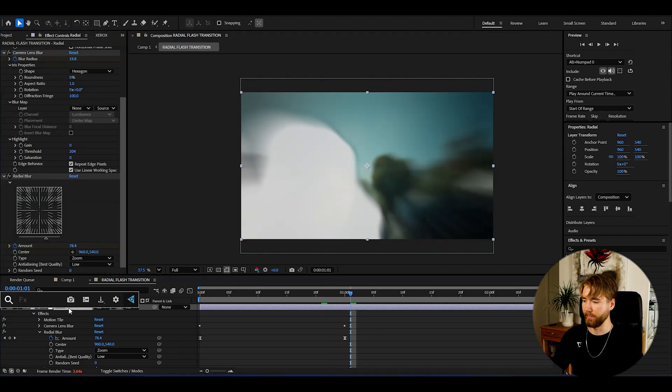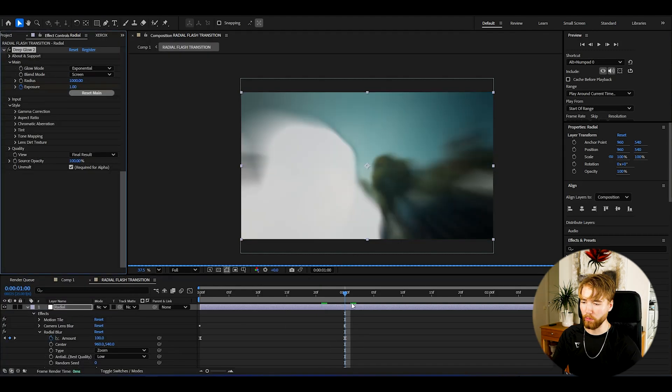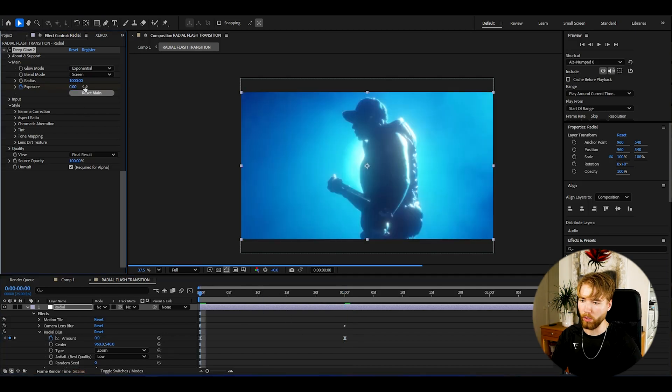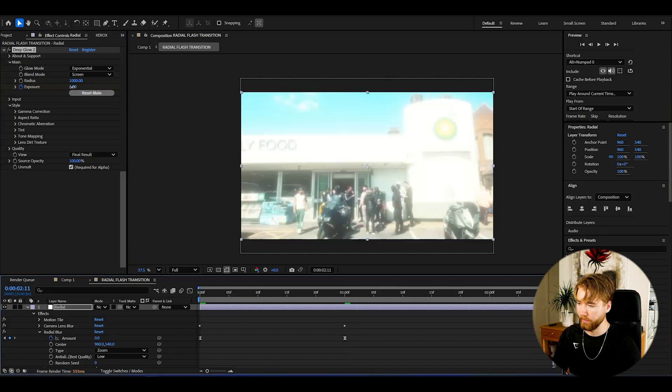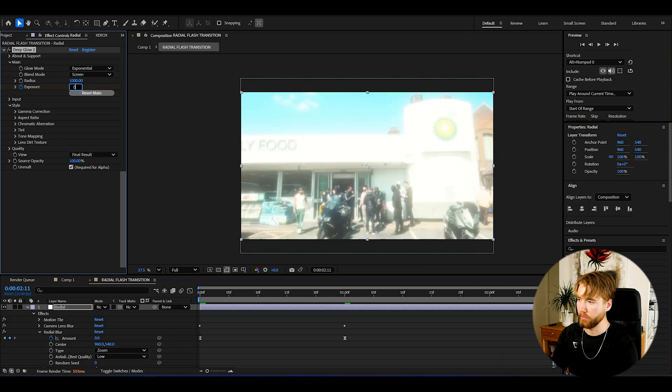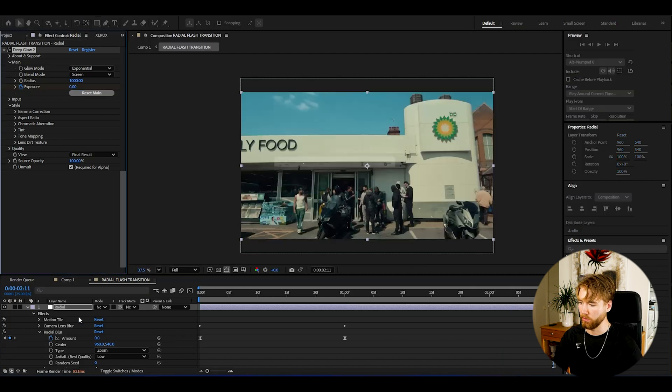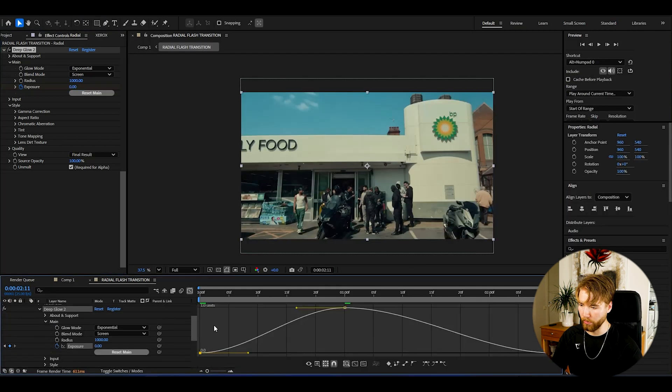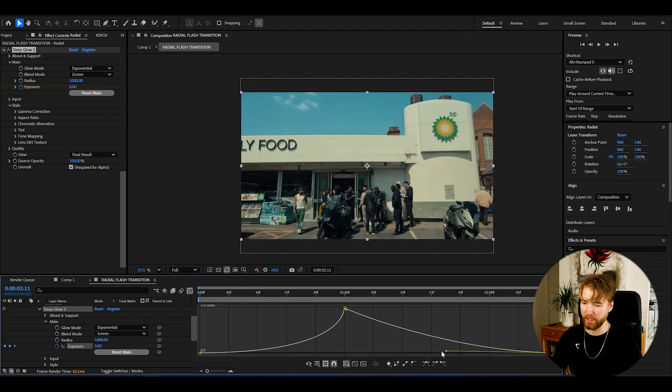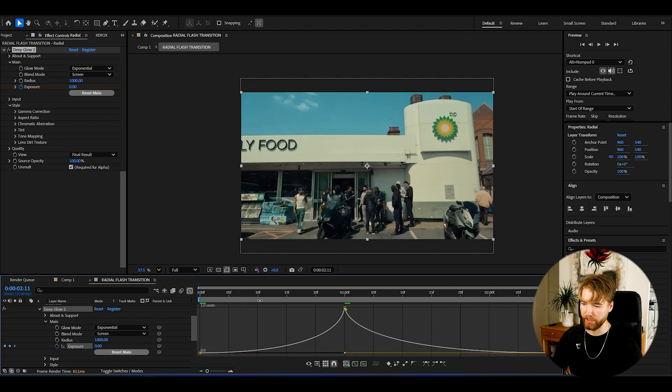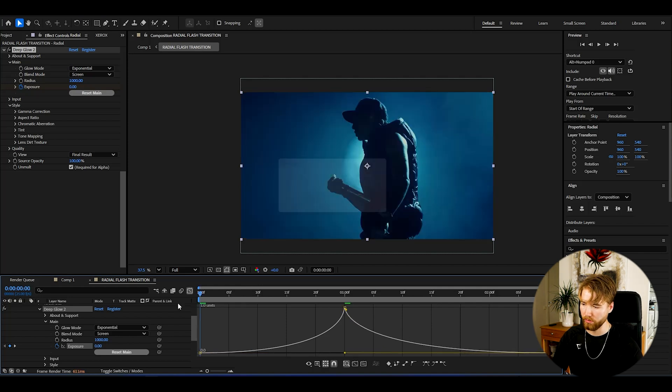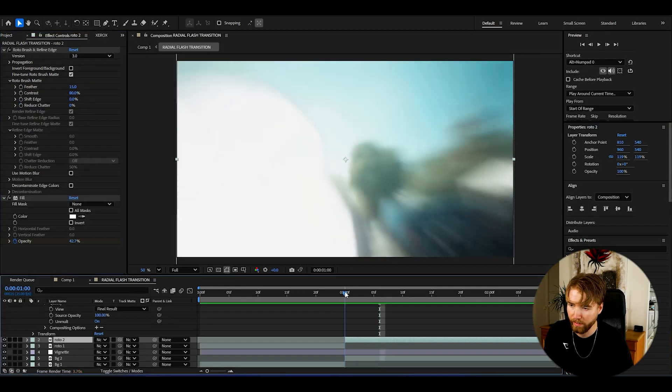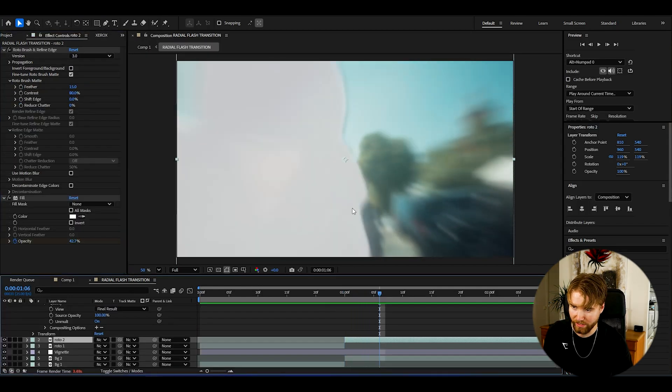Now to make it glow even more we're going to be adding deep glow. Here at the transition point set it at one the exposure, then the beginning zero, ending zero as well. Select the keyframes, press F9, open up the graph, same graph as before to have good consistency in the transition look.